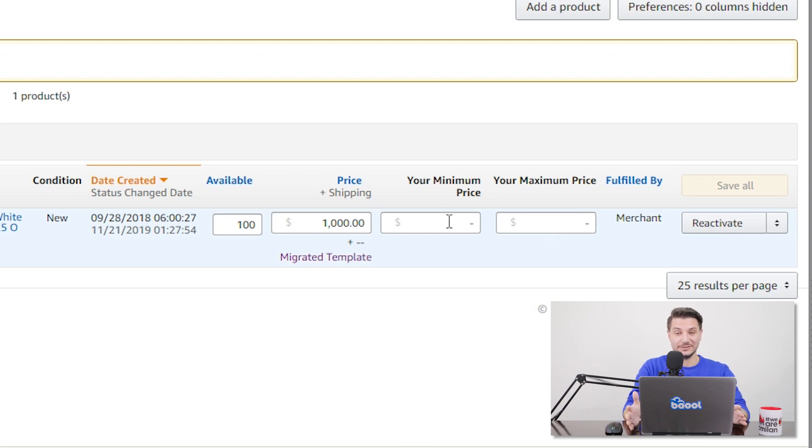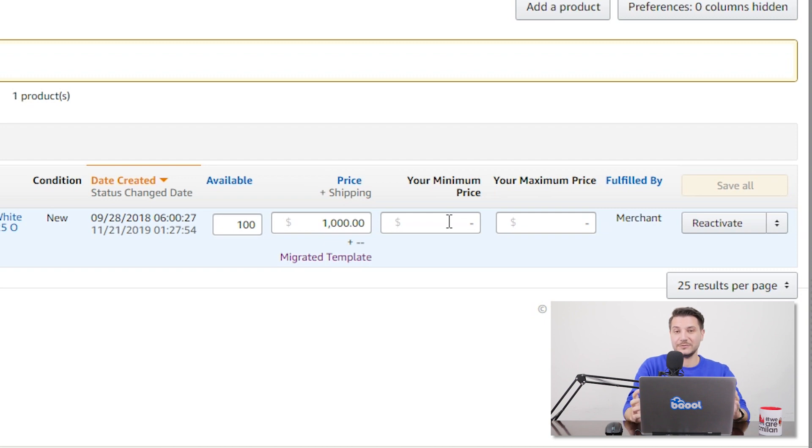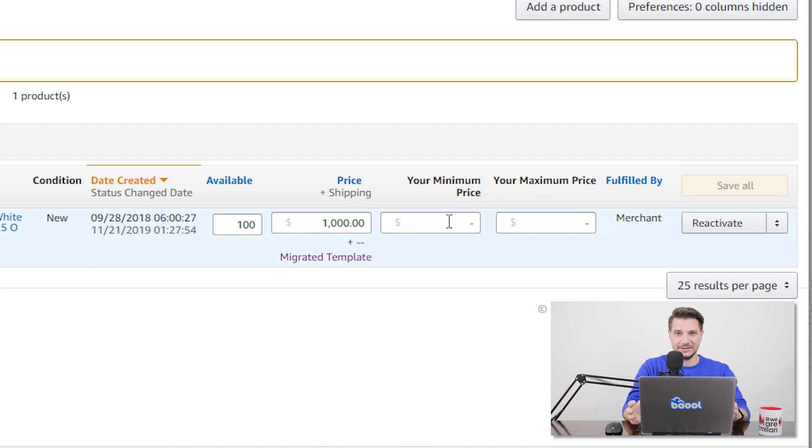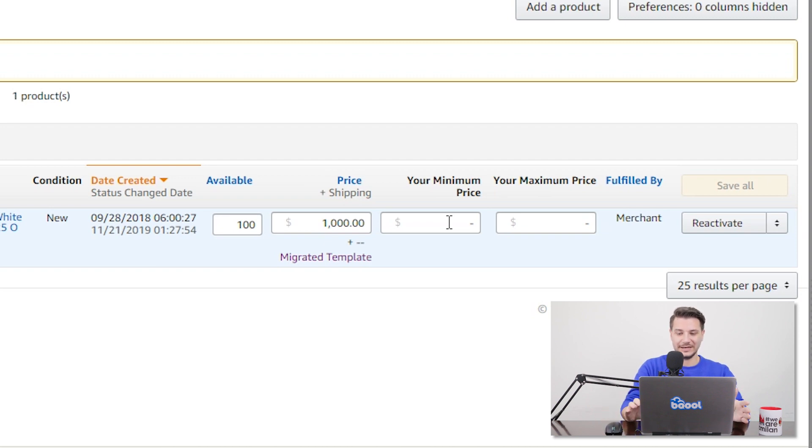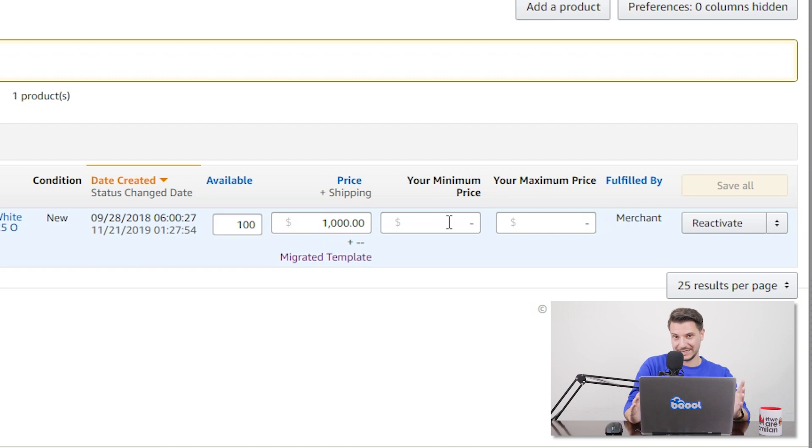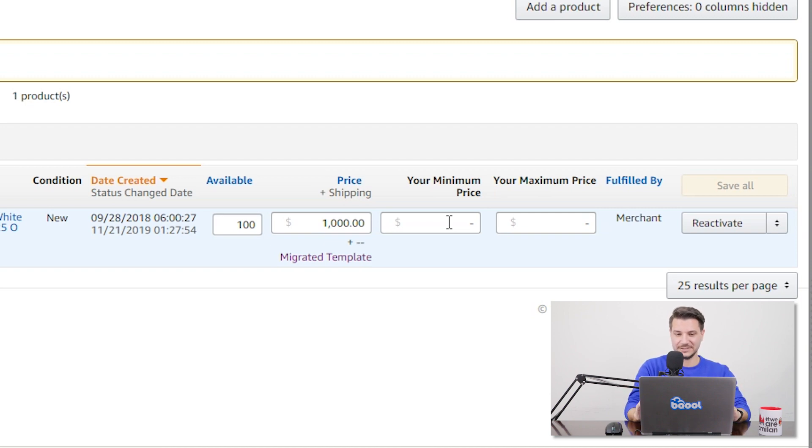It is important to set these min and max prices on a wider range than the one in BeCool. So if in BeCool you have a minimum price of 10 and maximum price of 50, in here you can set a minimum price of 5 and a maximum price of 60. So you know that no matter how much BeCool is going to change your price, it's always going to be between min and max in Seller Central.